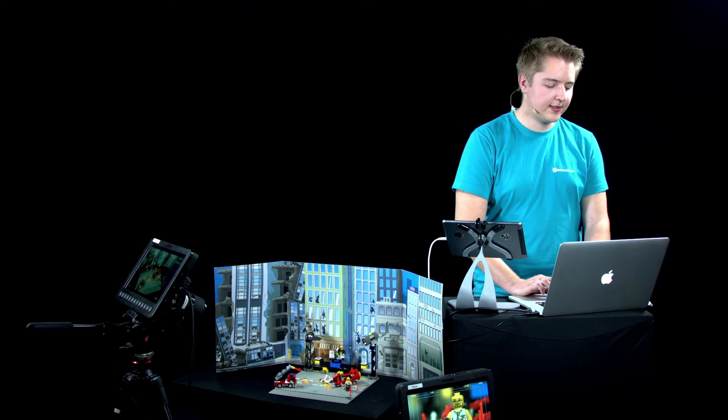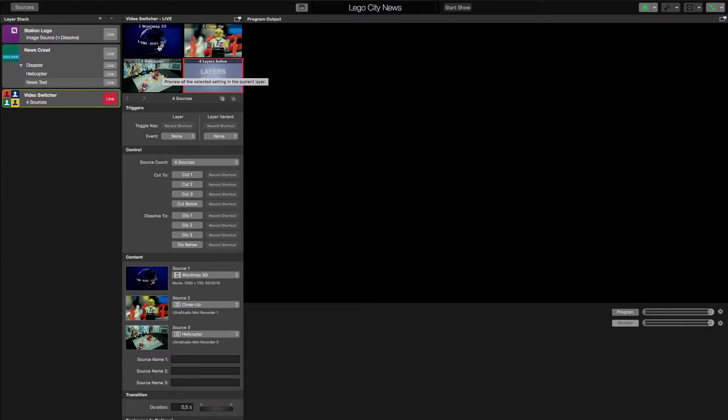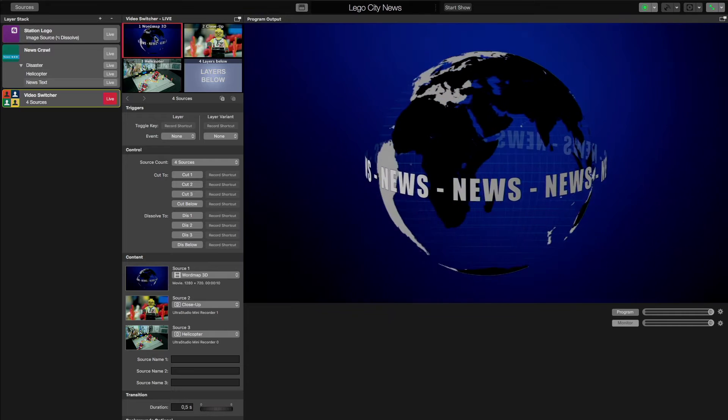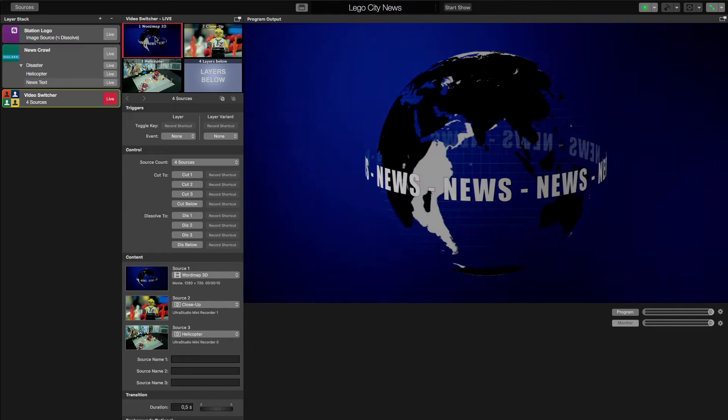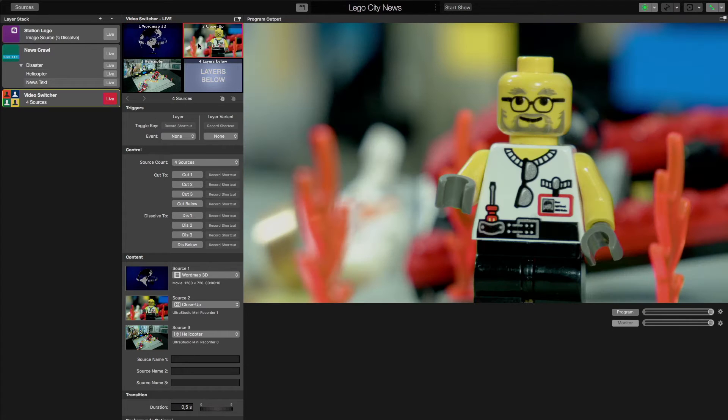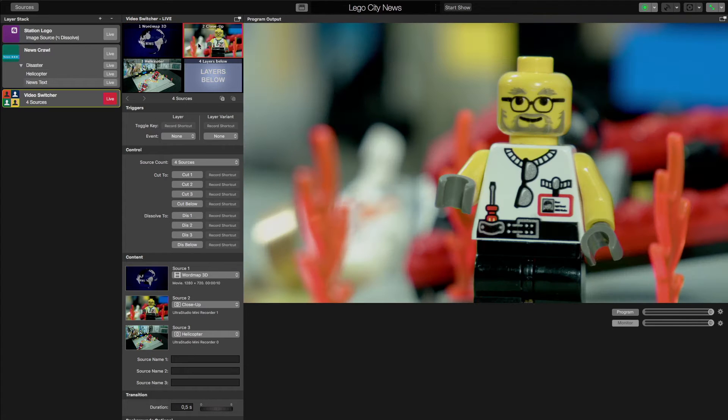This is the document in MimoLive that we are using. It has a video switcher with a generic news globe, a close-up shot of our reporter, a helicopter cam of the scene,